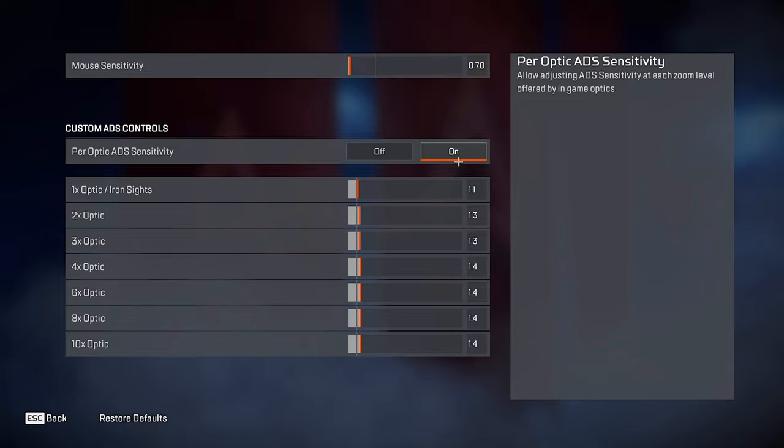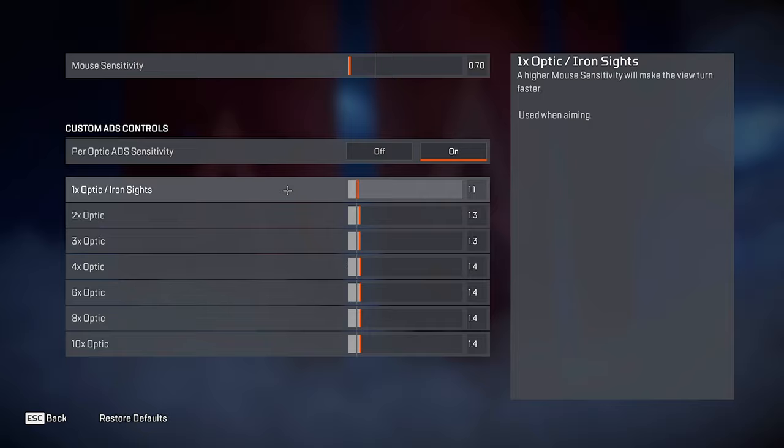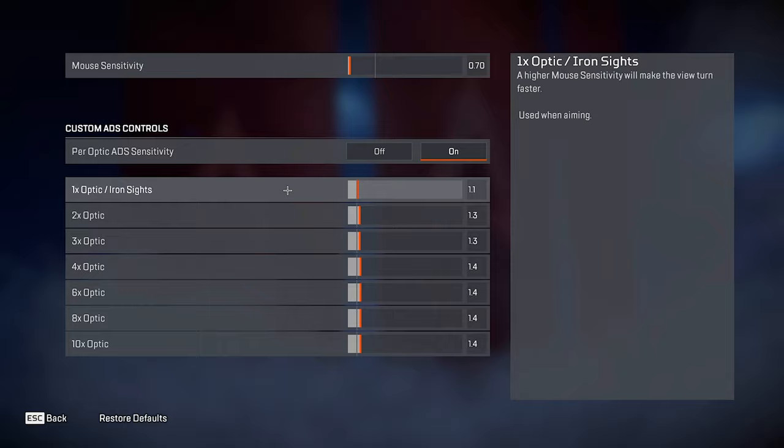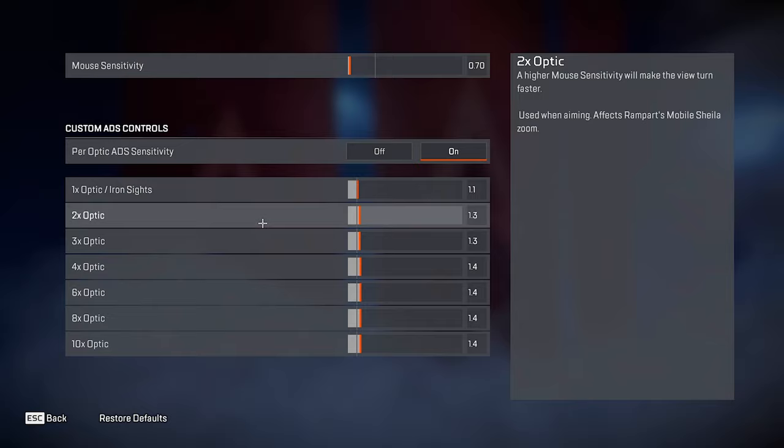And for ADS mouse sensitivity, I always have per optic ADS sensitivity on because the default 1.0 feels way too slow for me. For 1x, I'm using 1.1 and the 1.0 on the 1x usually isn't too bad. I've never kept it at 1.0. I've always bumped it up to at least 1.05, but right now I'm on 1.1. But for every other site, the default 1.0 just feels way too slow. And my aim improved a ton when I bumped these up a little bit.